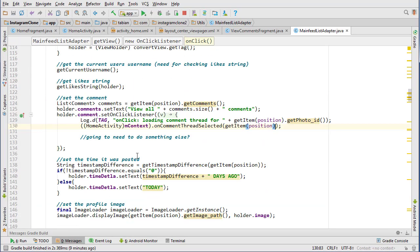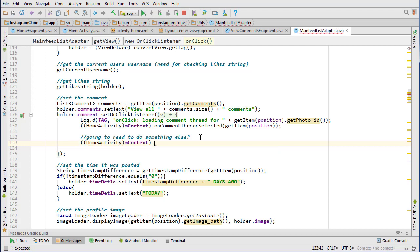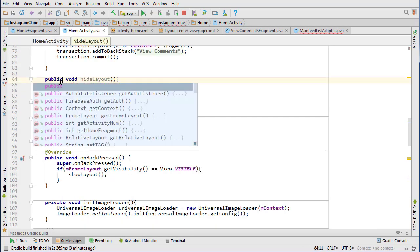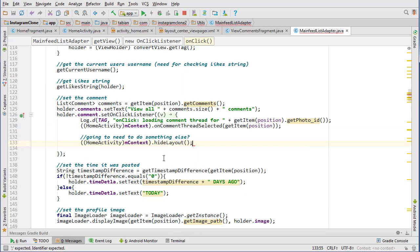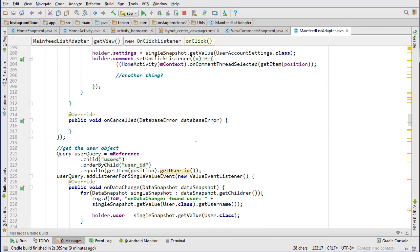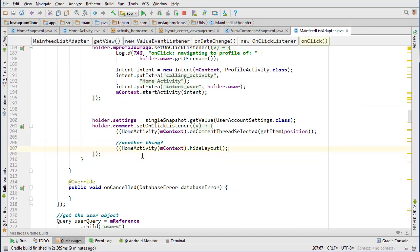We can go into our MainFeedListAdapter and add the code snippet we mentioned. We go to HomeActivity, get the context, and call hideLayout. Make sure to make those methods public so they can be accessed from the adapter. We call hideLayout because when we navigate to the comments thread we want to hide the ViewPager layout and display the FrameLayout that the comments thread will be placed in. Hopefully that covers everything, so let's run it and see what errors we're dealing with.